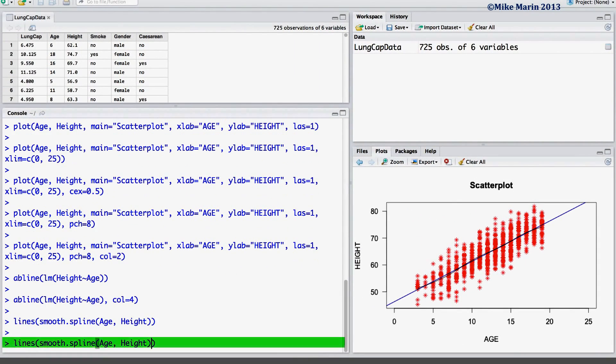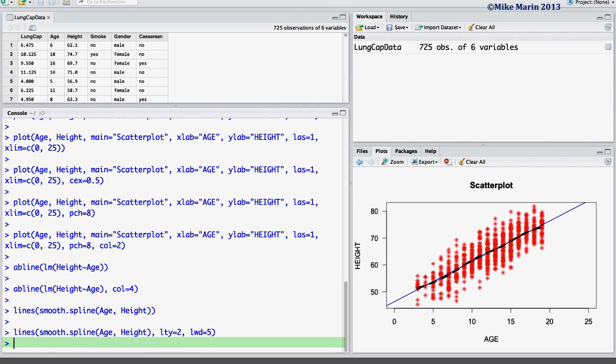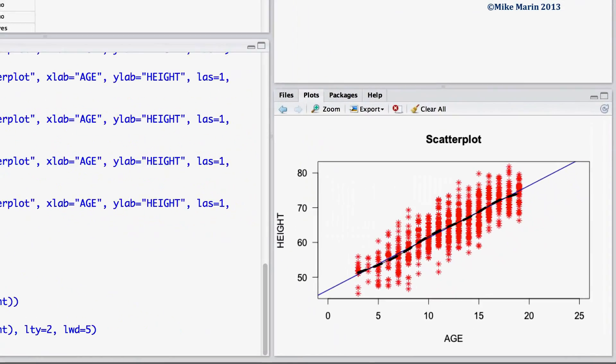If we would like, we can change the line type that we're plotting using the LTY argument. Let's use line type number 2. And we can also change the width of the line using the LWD argument. Let's set this equal to 5 to have a very thick line.